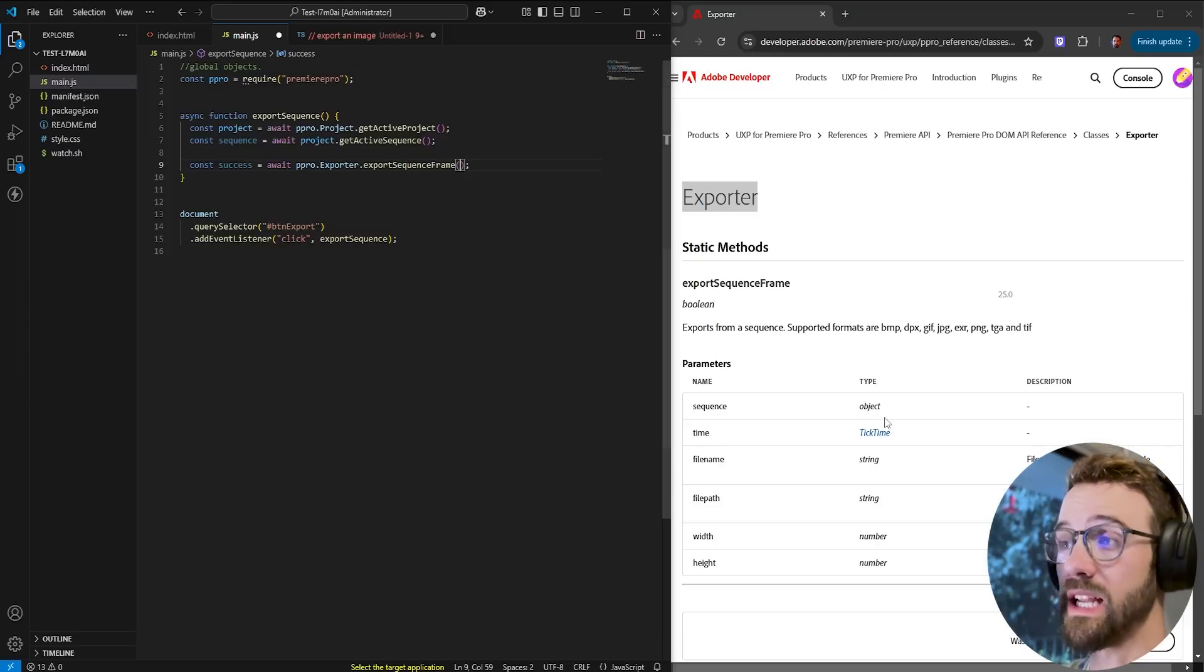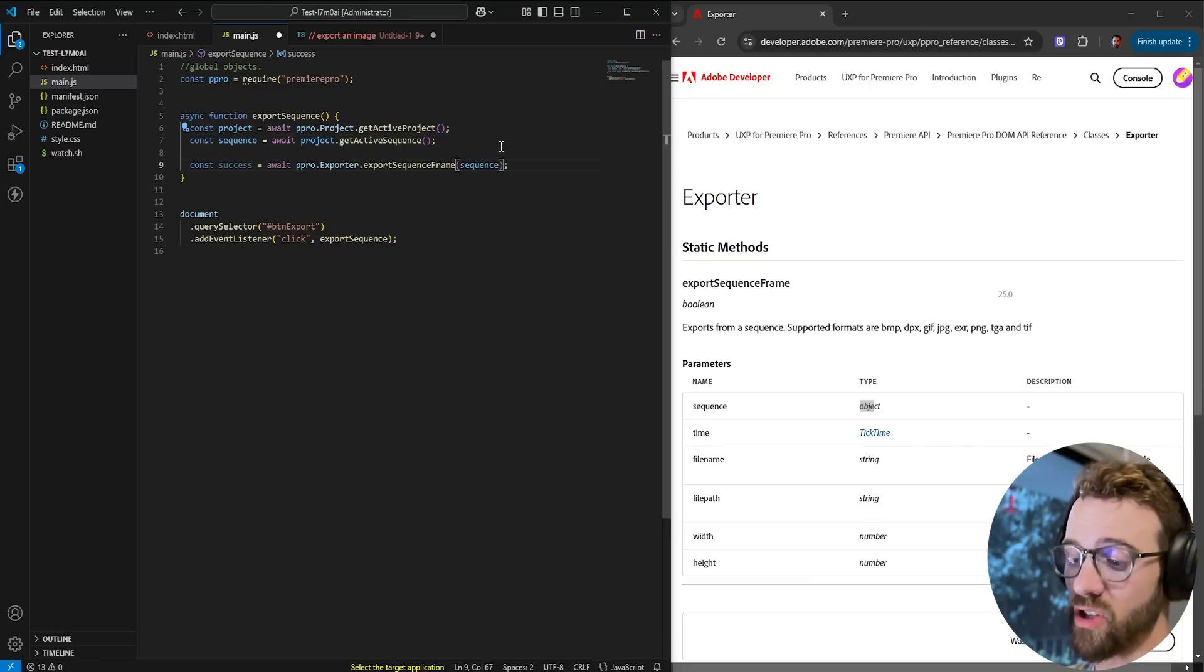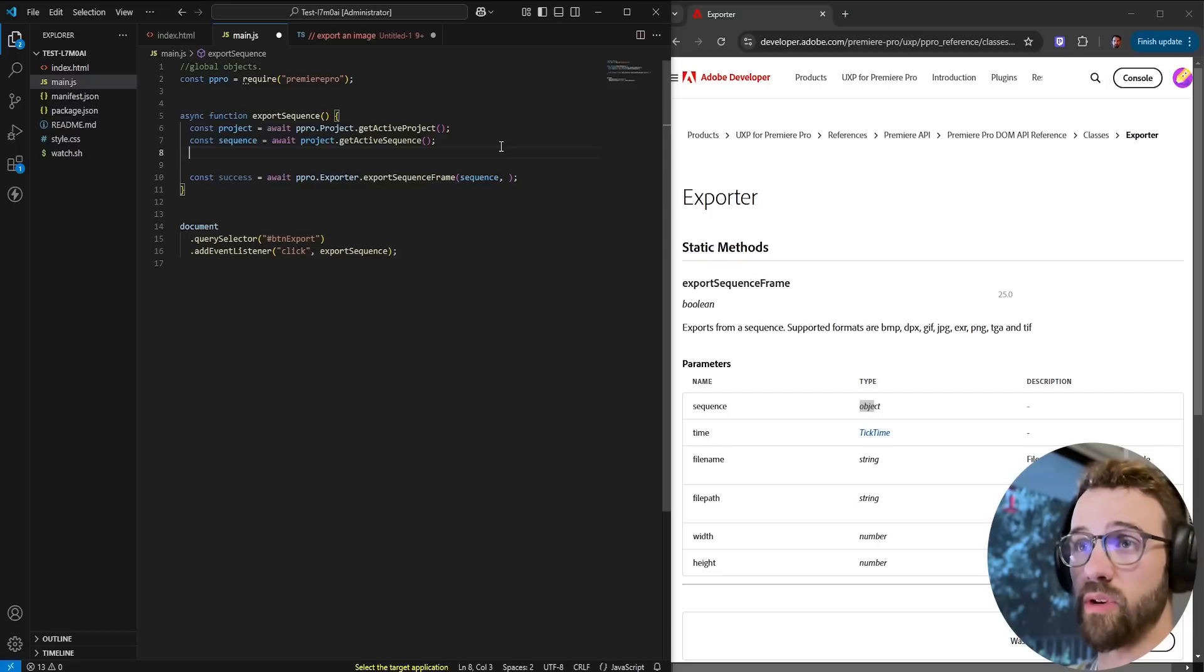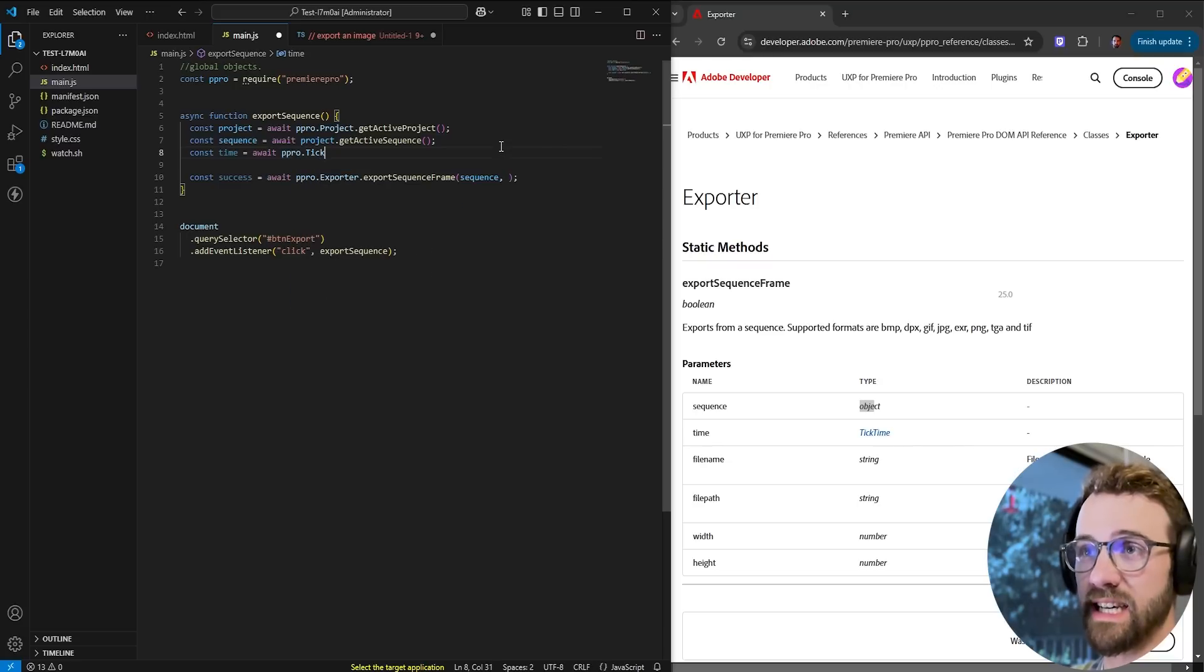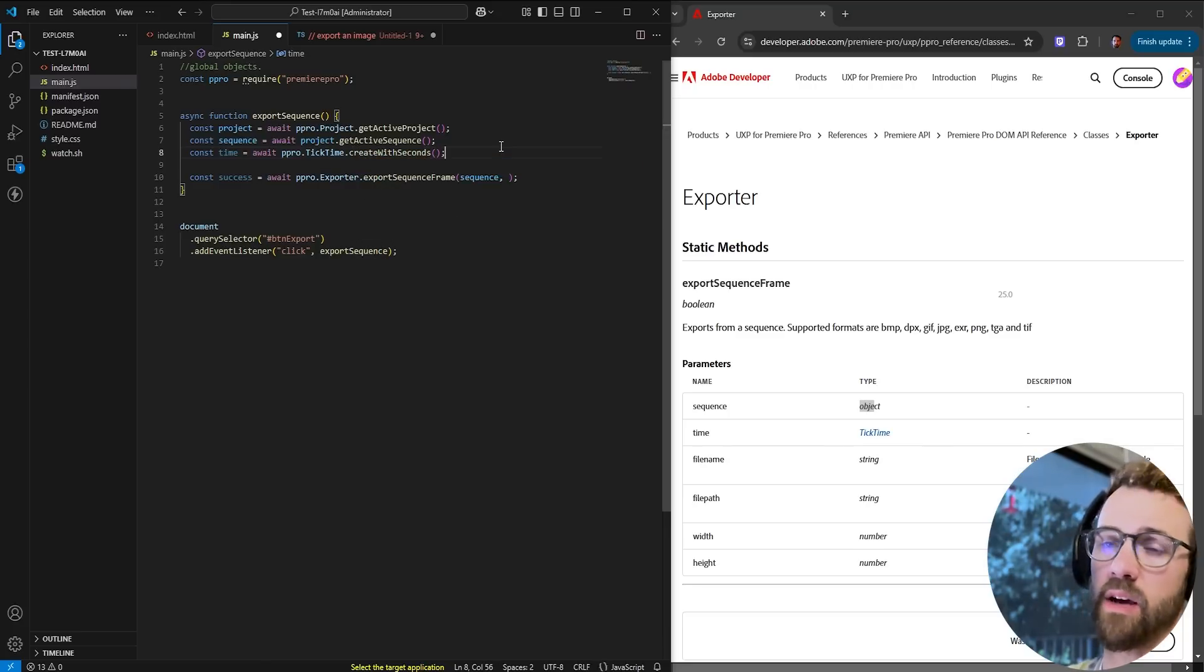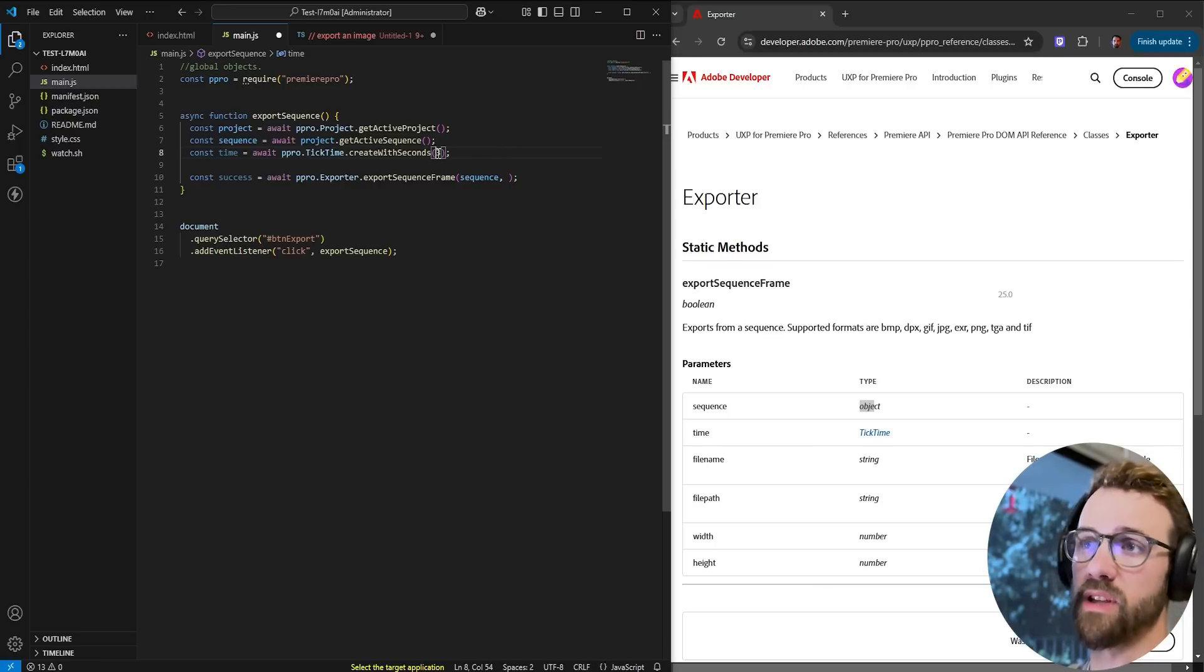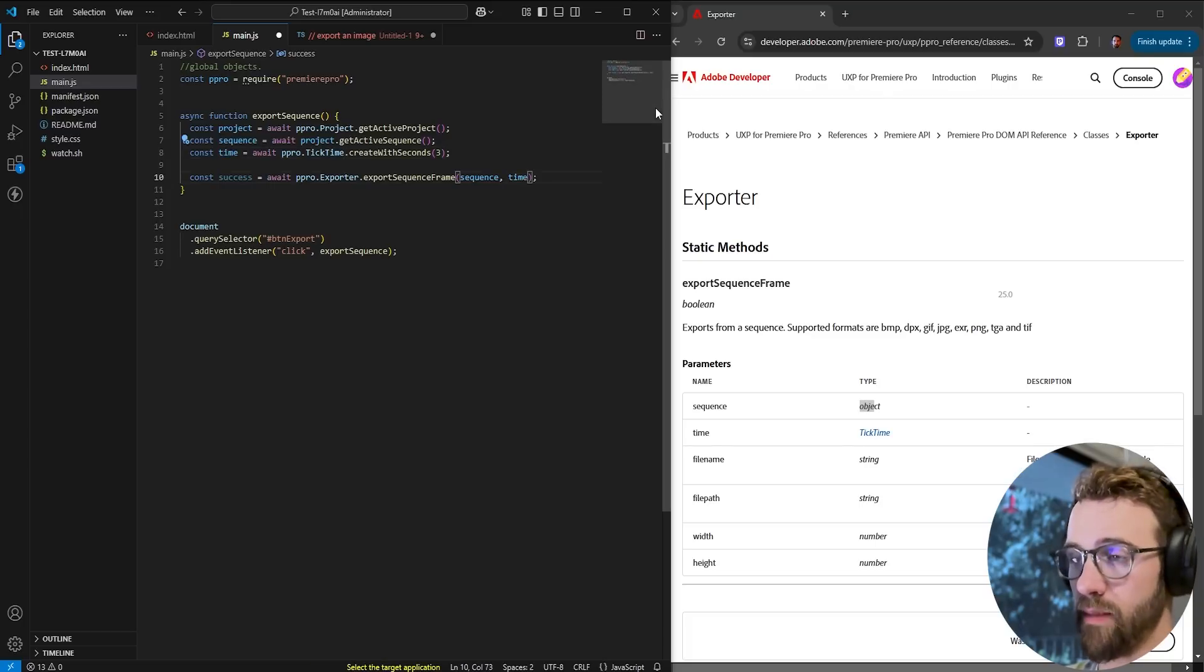So first we need a sequence object. We already got the active sequence so we'll select that then we need a time. Now to get a time create a variable called time and we'll set it to await Premiere Pro dot tick time and we'll say create with seconds and what time do we want to say? Do we want it to be one second, two seconds, three seconds? We'd go ahead and put that in for the create with seconds argument. So now we can provide that time as a variable.